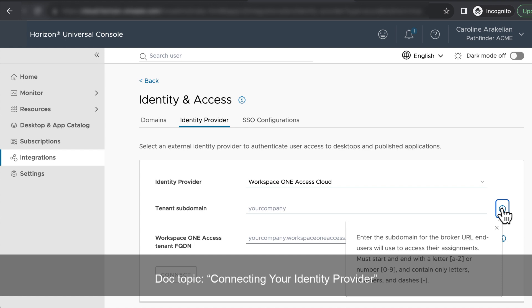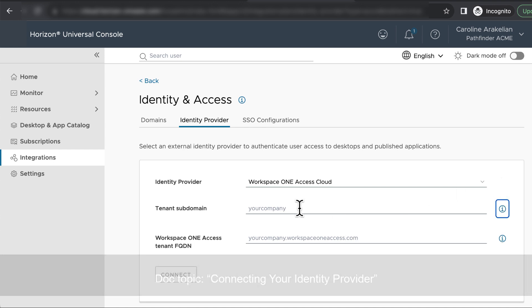For tenant subdomain, you can make something up, but whatever it is needs to then be the subdomain for the broker URL that end users will use to access their apps and desktops.